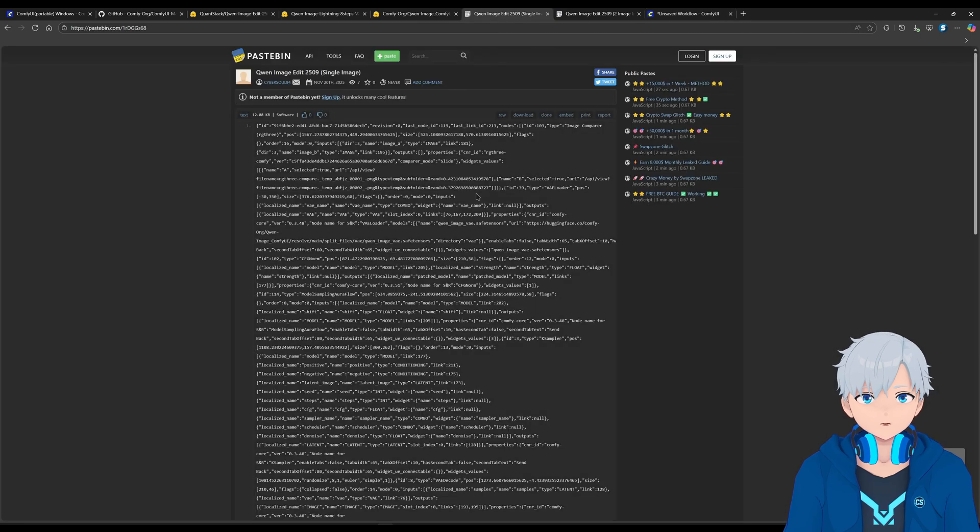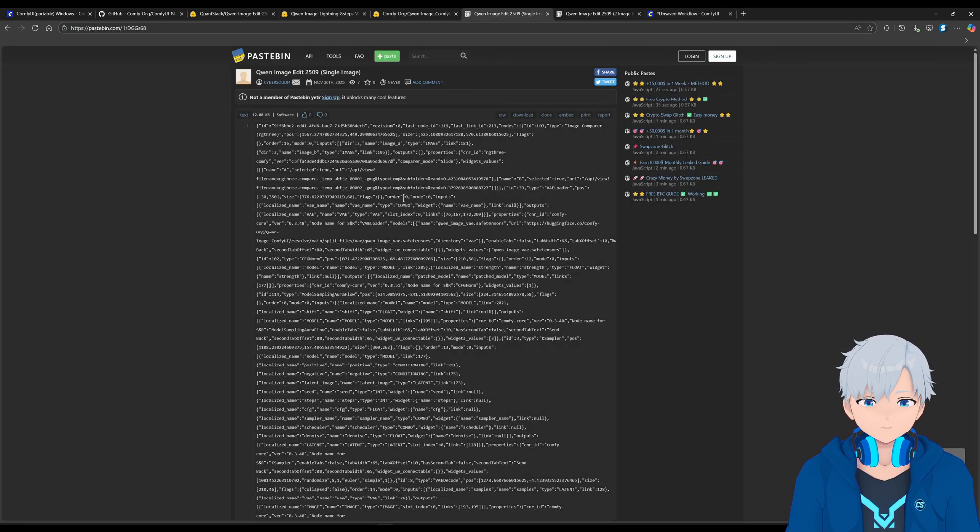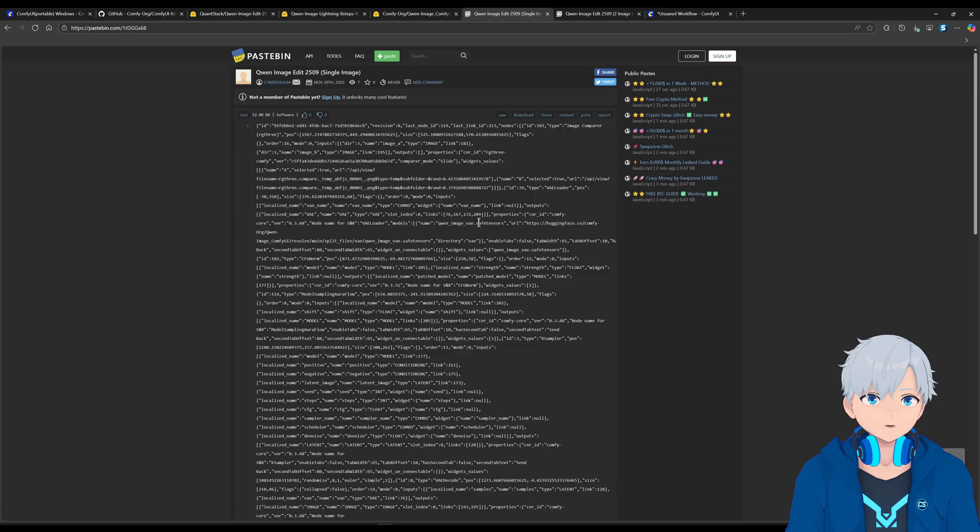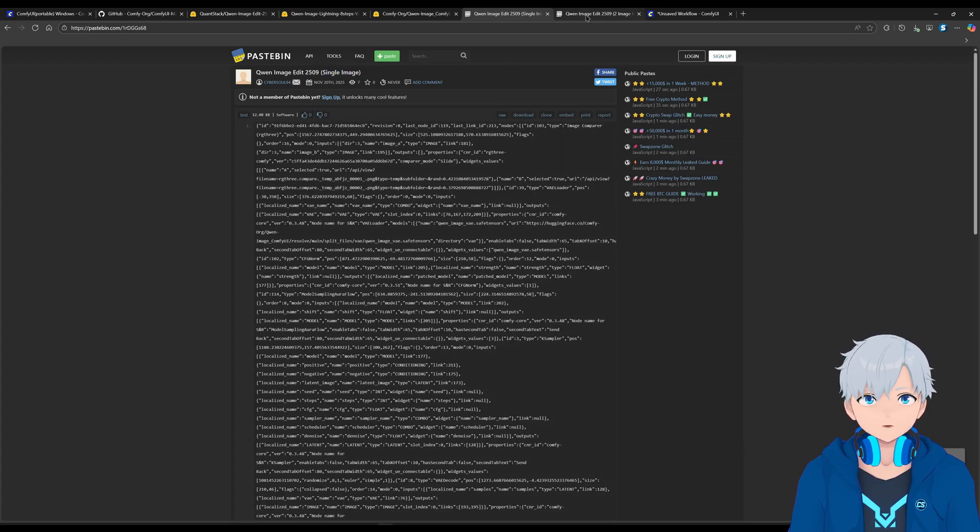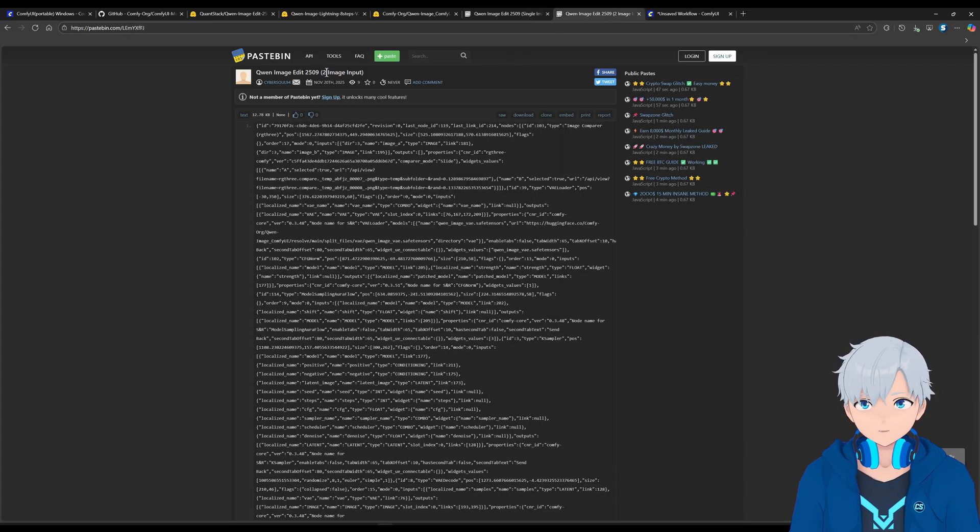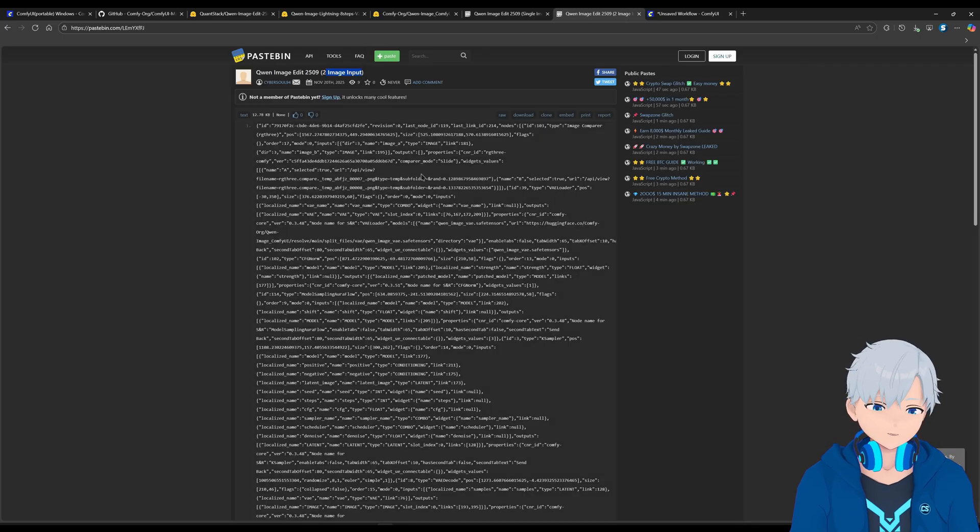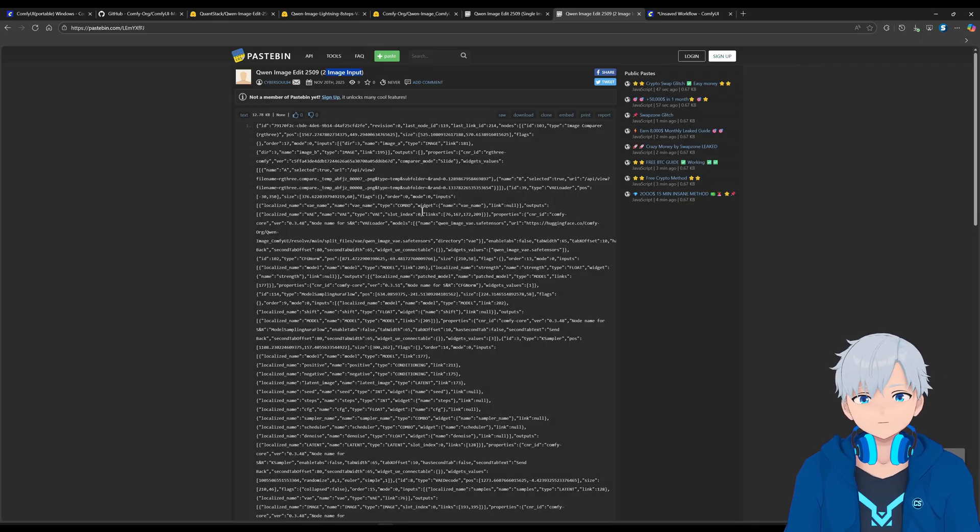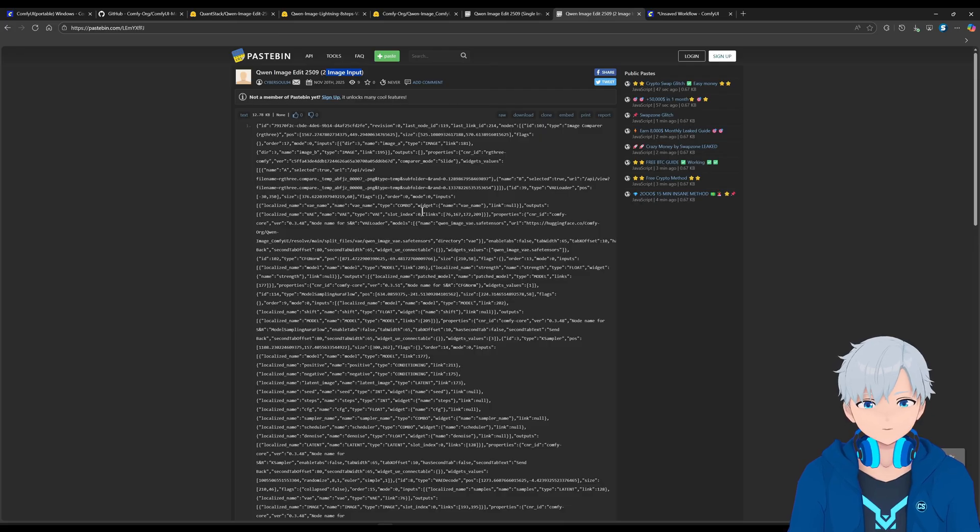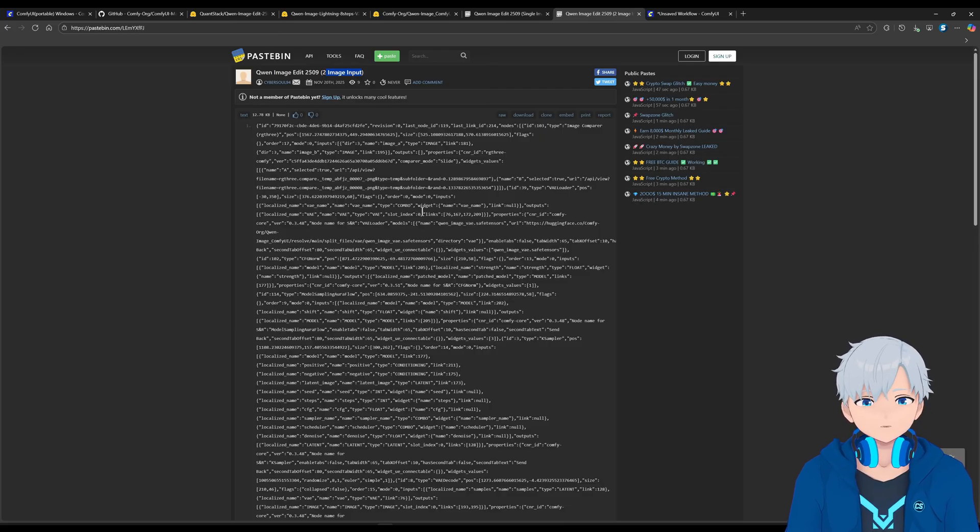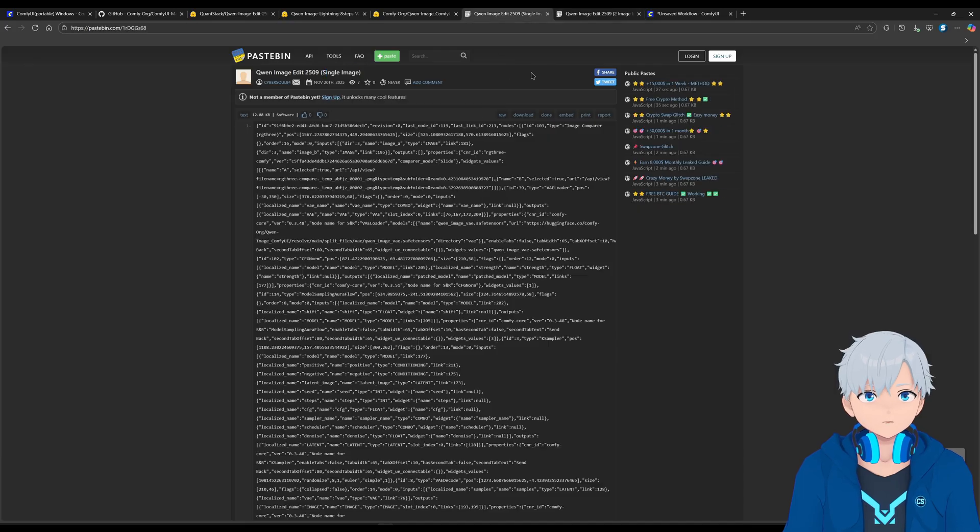So to get the workflow, I'm just going to go to this link. I'm going to put it in the description. It's going to be two workflows. Depending on what you want to do. This is to edit a single image. And there's also going to be this one to edit two images. I mean to have two images as an input. So if you want, for example, to have a character from image one to copy the pose from character of image two, for example.